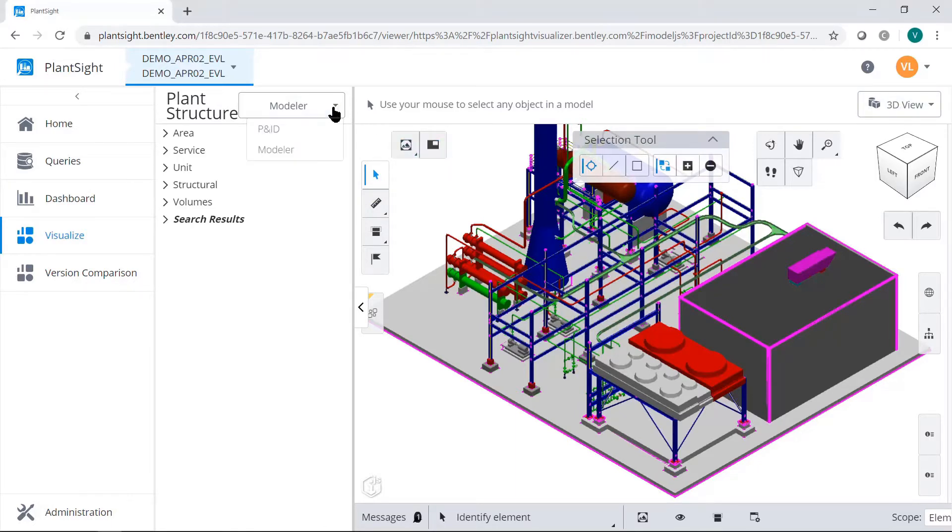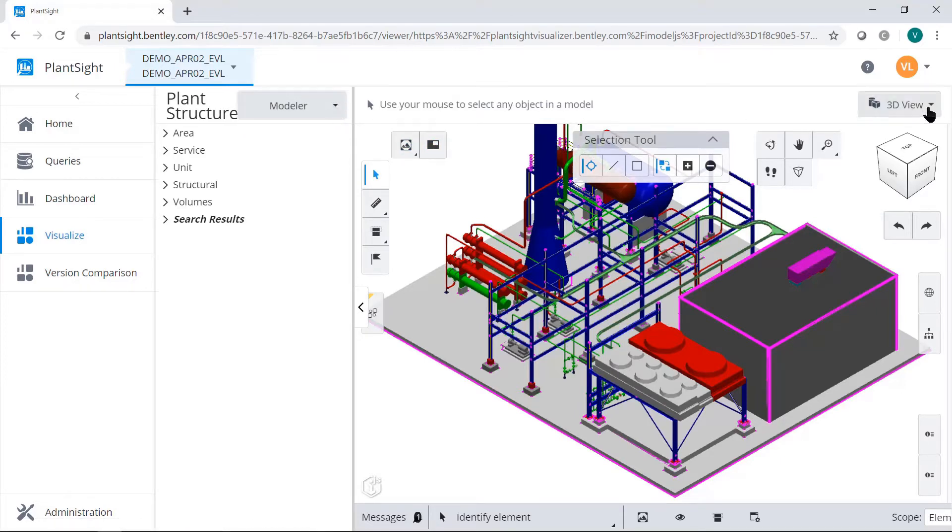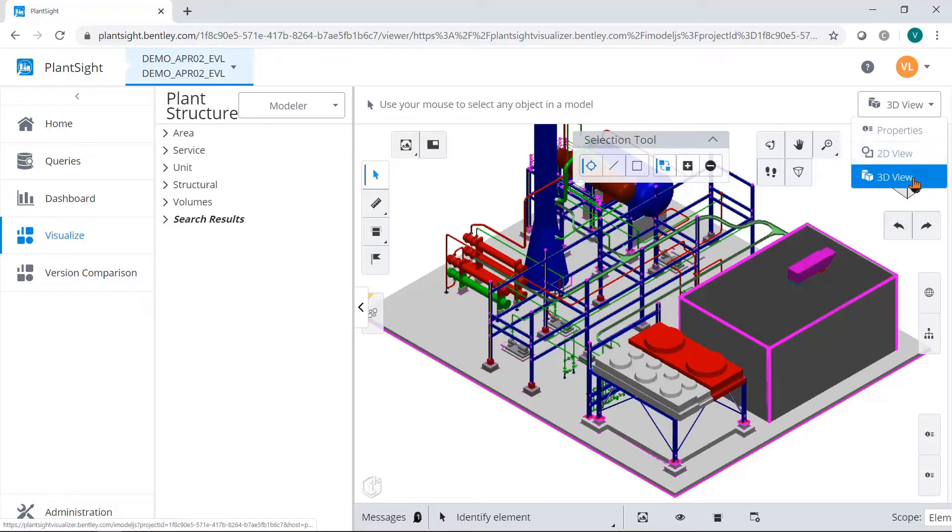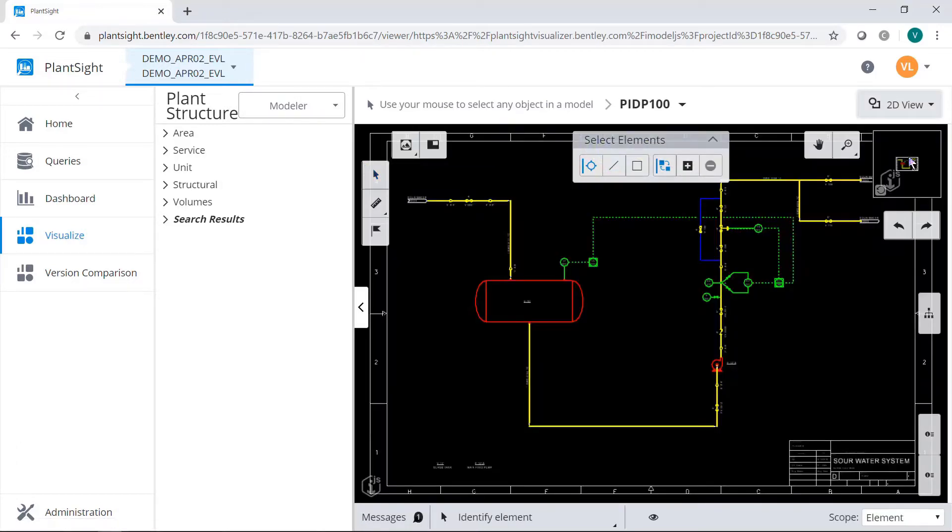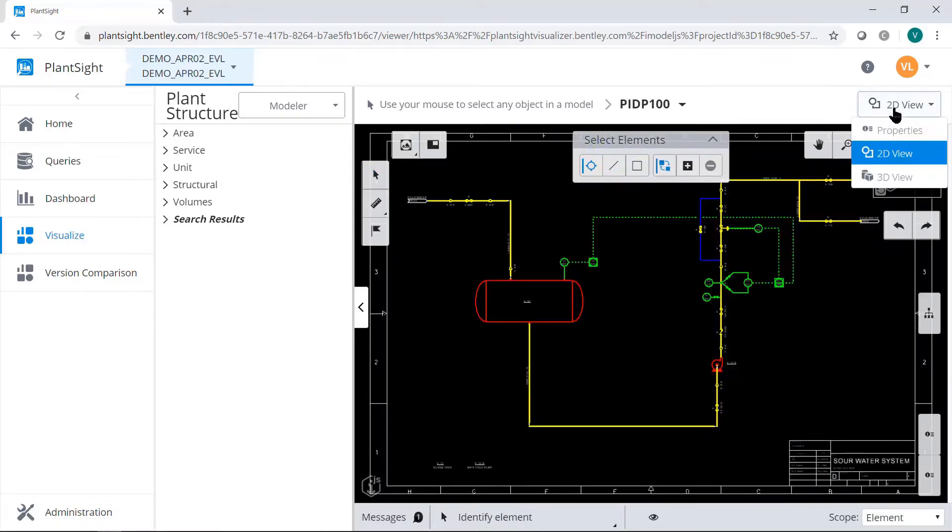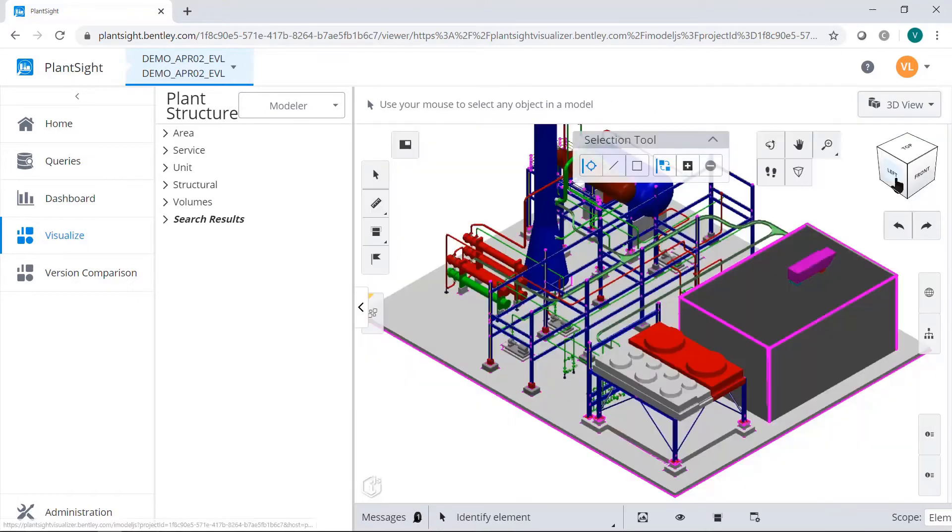You can select which view is most appropriate in the drop-down boxes next to the plant structure menu or in the upper right corner of the Visualizer frame. You can toggle between the 2D view and a 3D view from the upper right of the Visualizer frame.